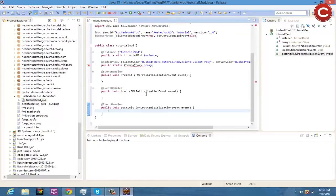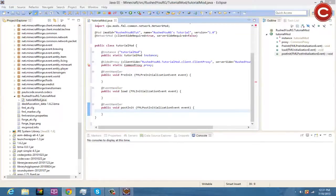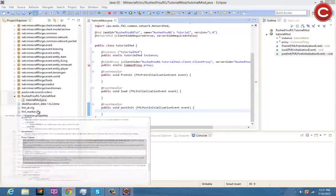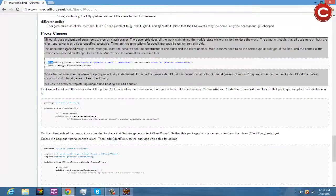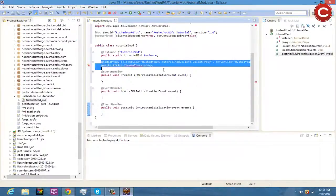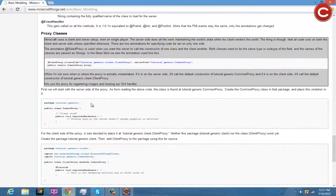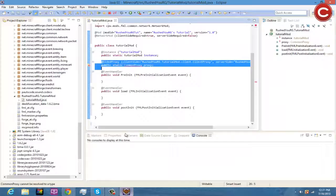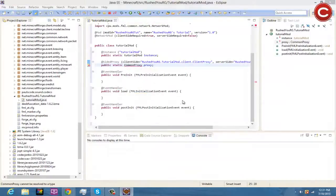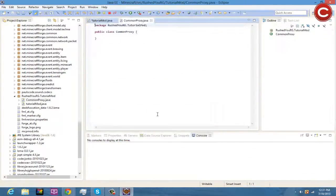Make sure you go back and write all of this down if you don't have it. The next thing is the proxy class. There's an error visible because we need to create it. Since we have the skeleton for it already, what we're going to do is create the CommonProxy class. So right-click, new class, name it CommonProxy under your main package.